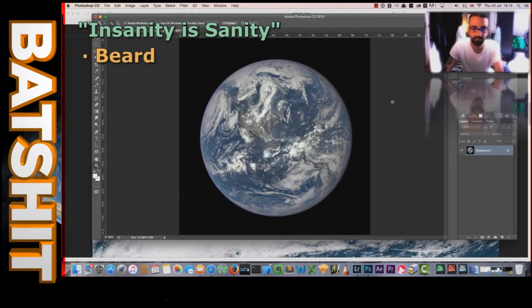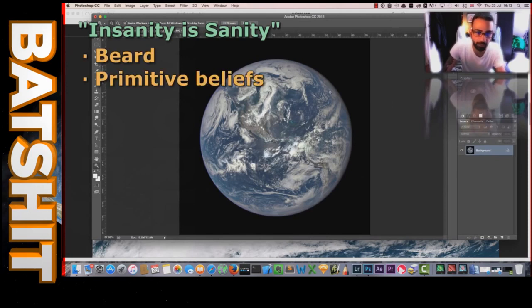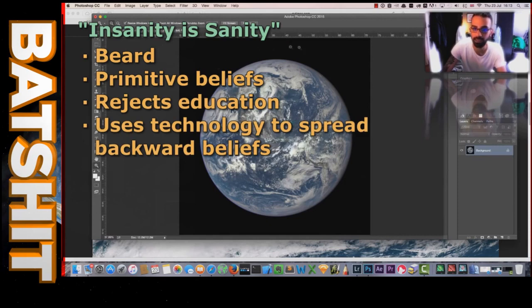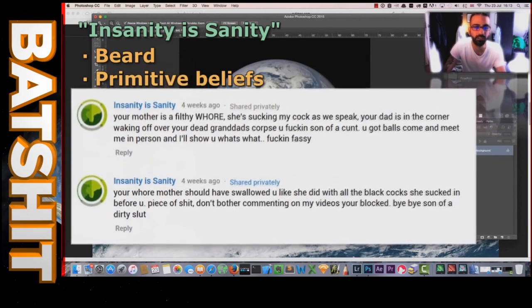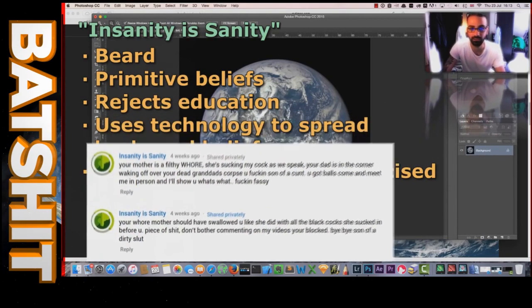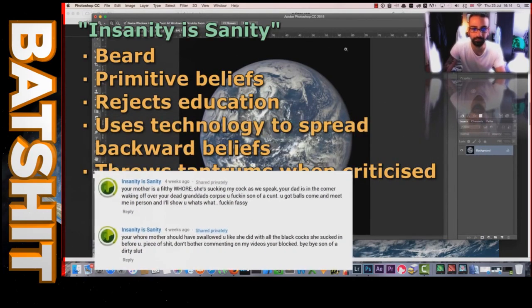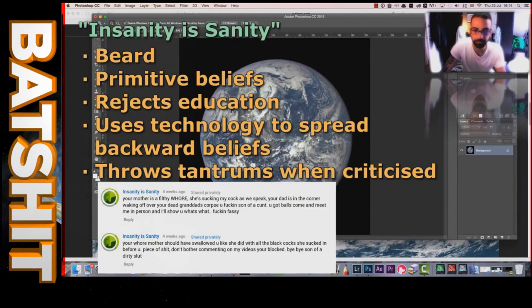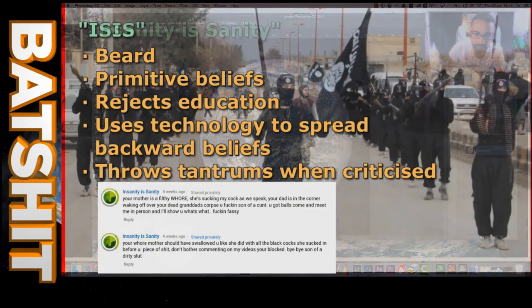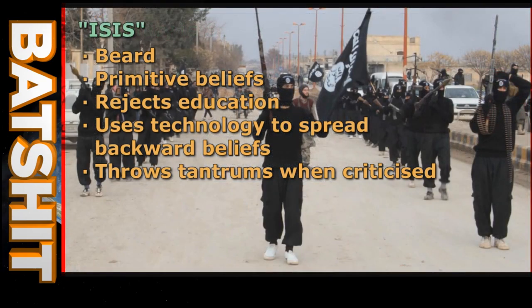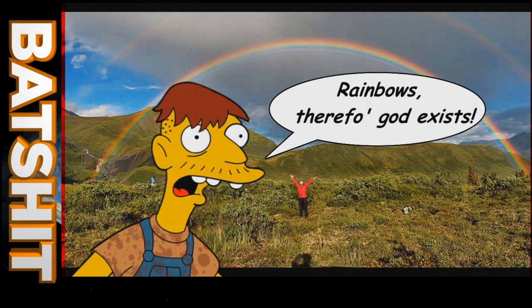Well, he's got a beard, holds primitive beliefs, rejects Western education, hypocritically uses modern technology to spread his backward nonsense, and thinks that throwing his toys out of the pram is a viable method of addressing criticism. He seems then to have a few things in common with religious lunatics like Islamic State. However, let's stick with Cletus.